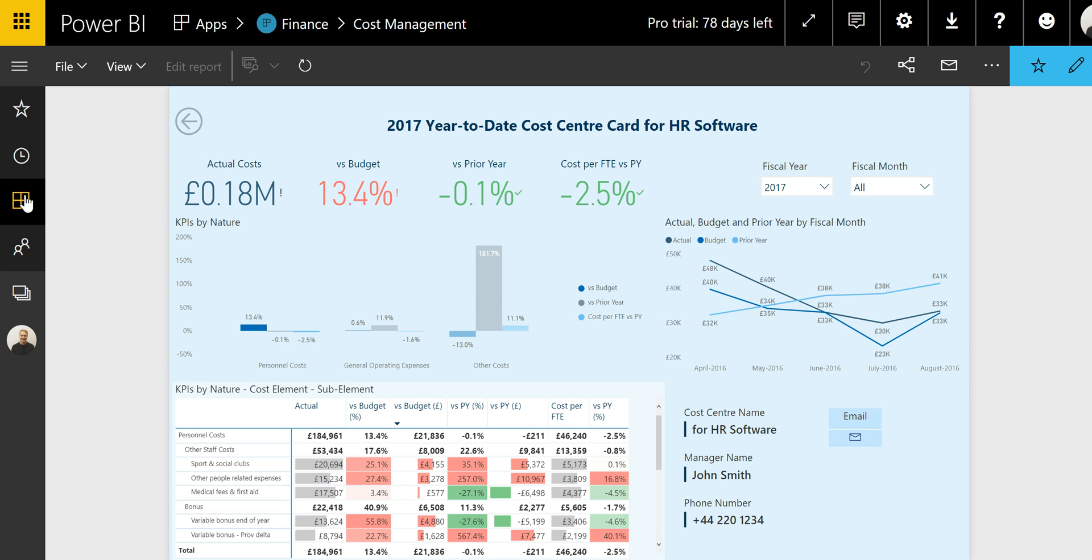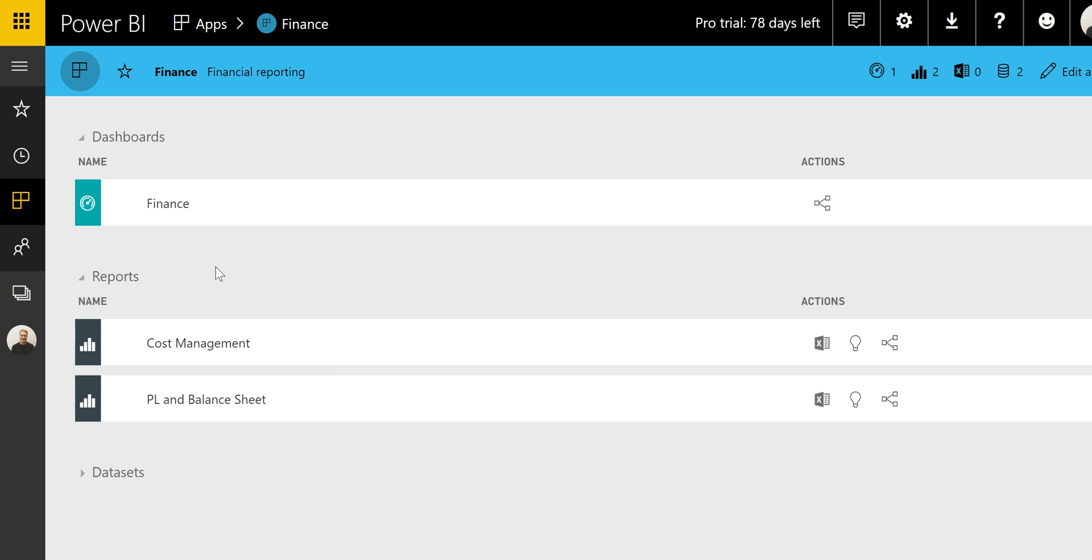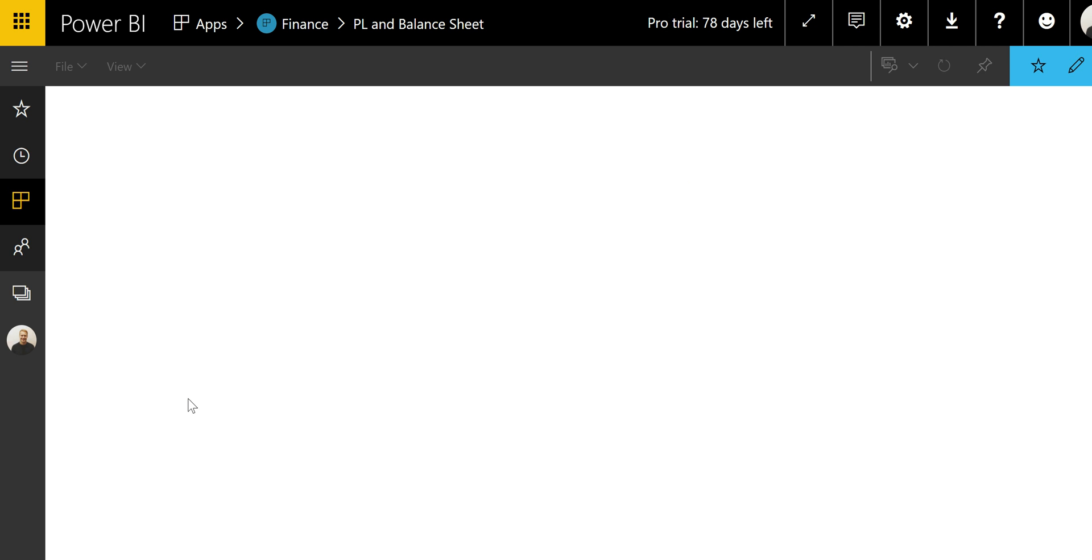And going back to the finance app, you can easily access the other reports for your department. For example, here the P&L and balance sheet.